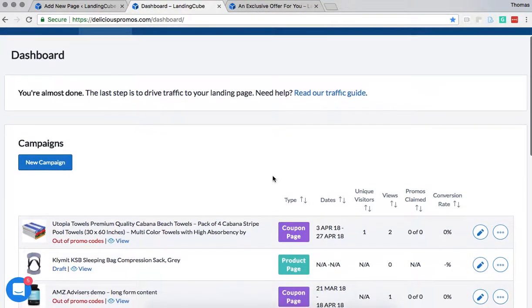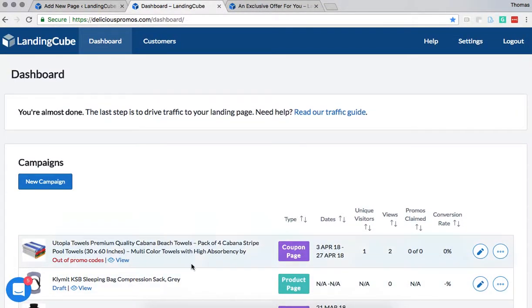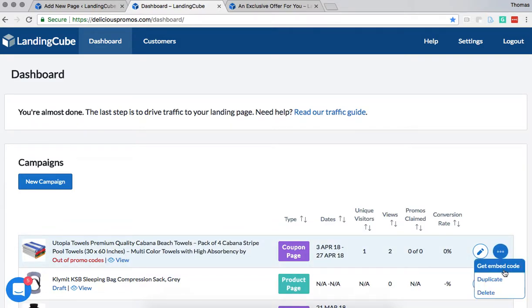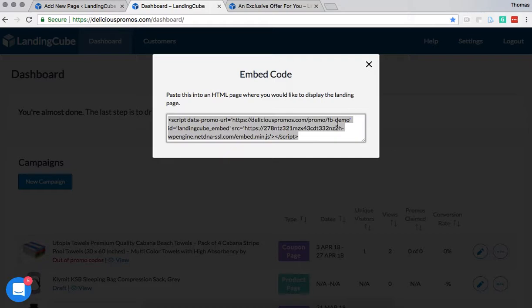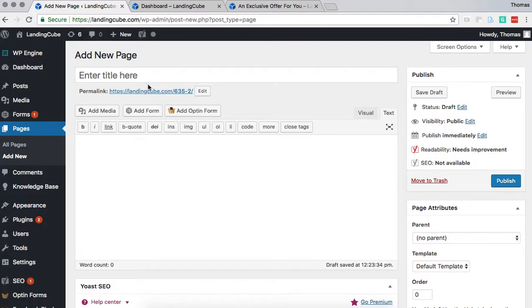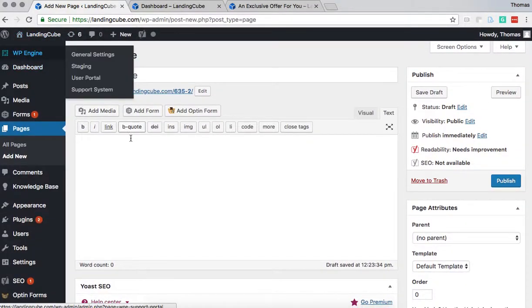So what we're going to do after we create our landing page, we're going to click this button with the three periods and then click get embed code. We're going to copy this code and then go over into your website, and in this case we're using WordPress.